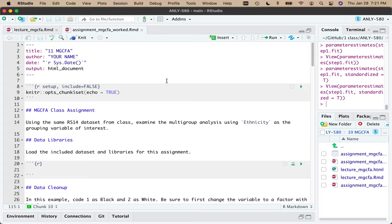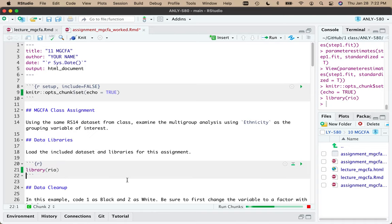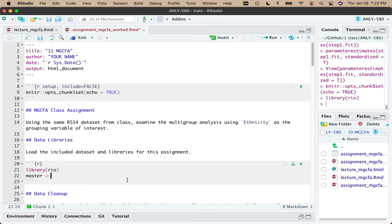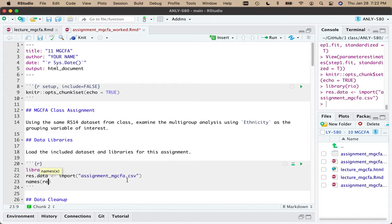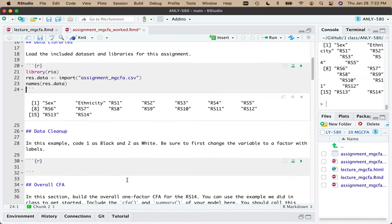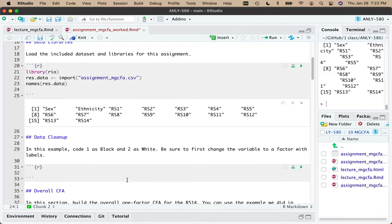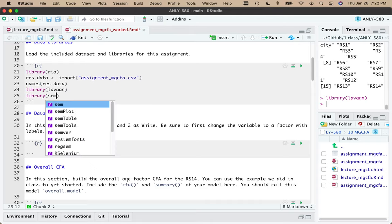What we did in class was look at the Resiliency 14 scale and examine the multi-group analysis using gender. For this example we're going to do that same thing but look at ethnicity. The RS14 is a resiliency scale with 14 items. Let's import that data set using the Rio library. I'll load the data as my resiliency data set and also load lavaan. If you wanted diagrams you could also use semPlot.